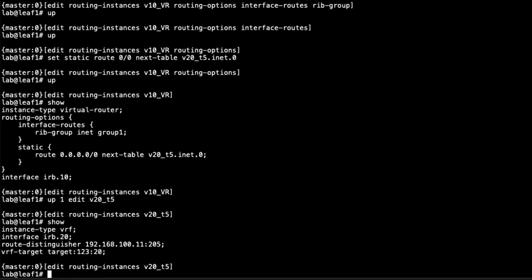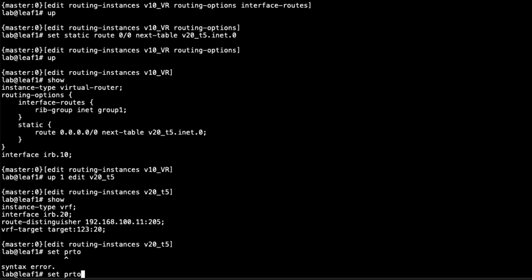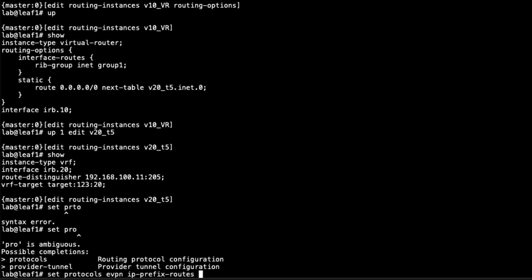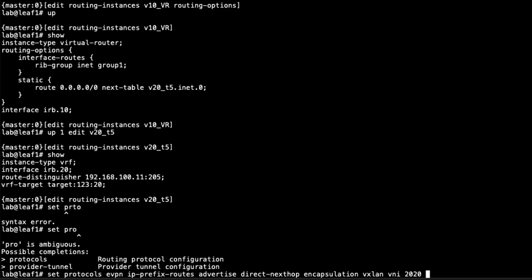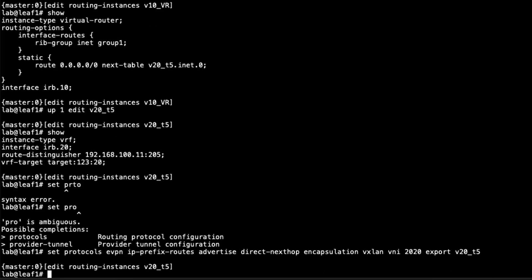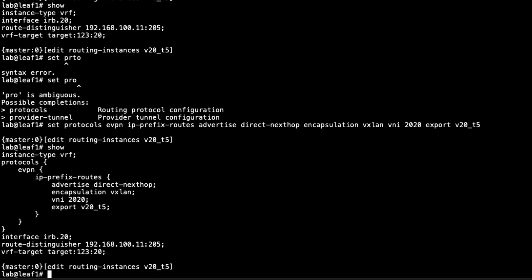We need to configure the EVPN protocol in V20 T5. A few things are pre-configured: instance type, interface IRB20, route distinguisher (which must be unique), and the VRF target, which must match the Common T5 VRF on Leaf 2. We then set protocols EVPN, ip-prefix-routes, advertise direct-nexthop, encapsulation VXLAN, VNI 2020 — this needs to match on Leaf 2. Then we set an export policy called v20_t5, which is pre-configured.